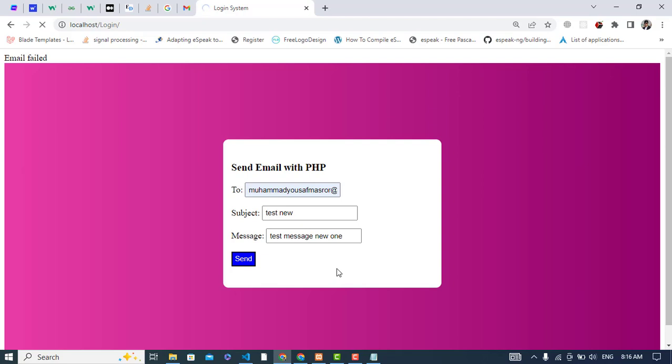One thing you should know is that I have already configured my XAMPP server. For configuring the XAMPP server, you have to watch the previous video, because without configuring the XAMPP server you cannot send the message. I will drop the link in the description.